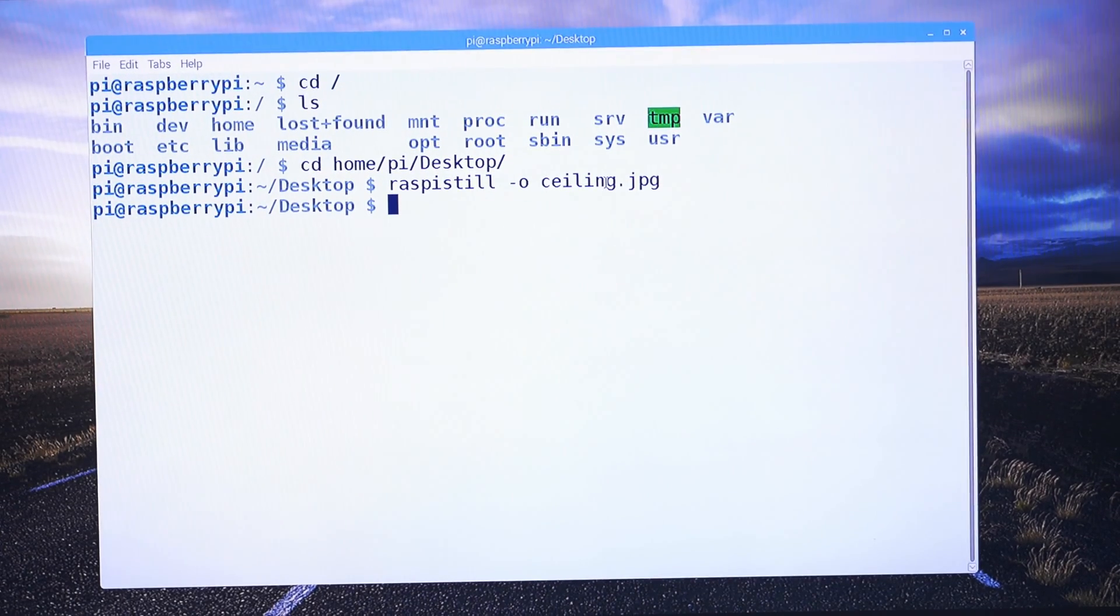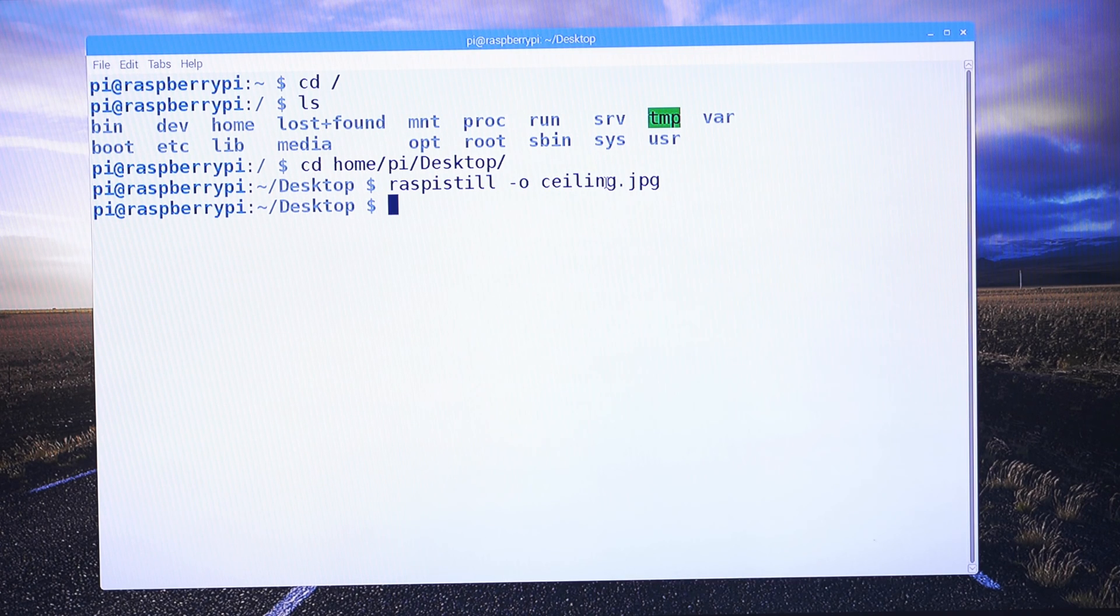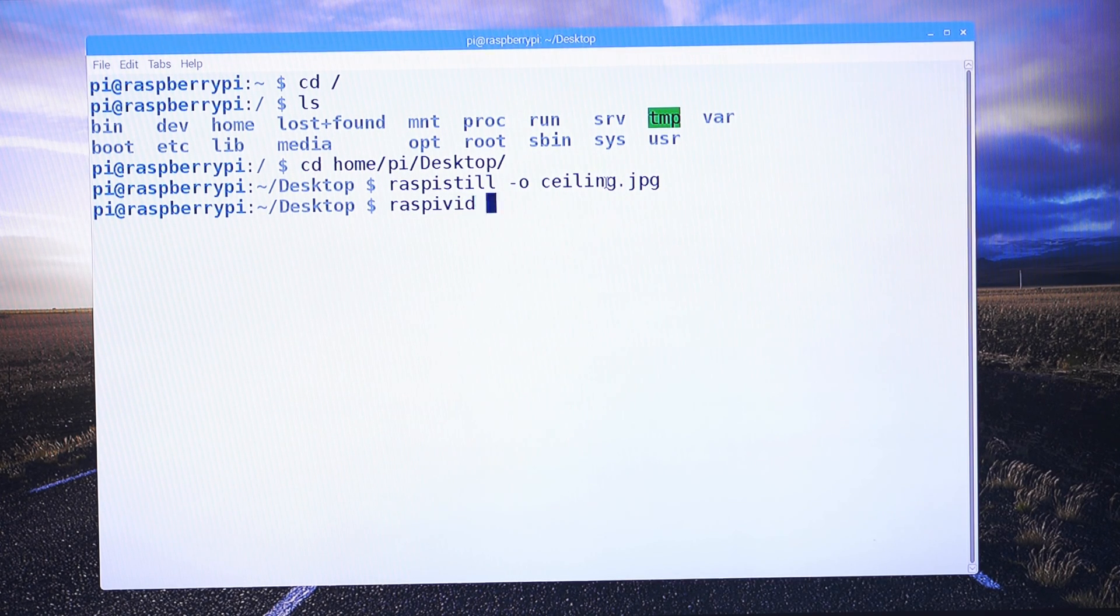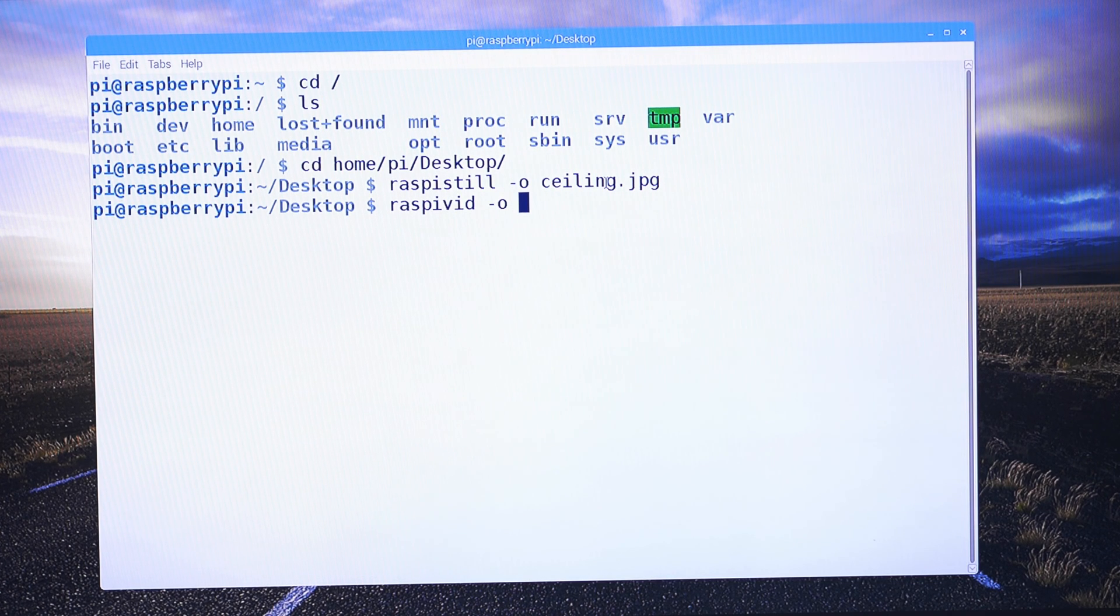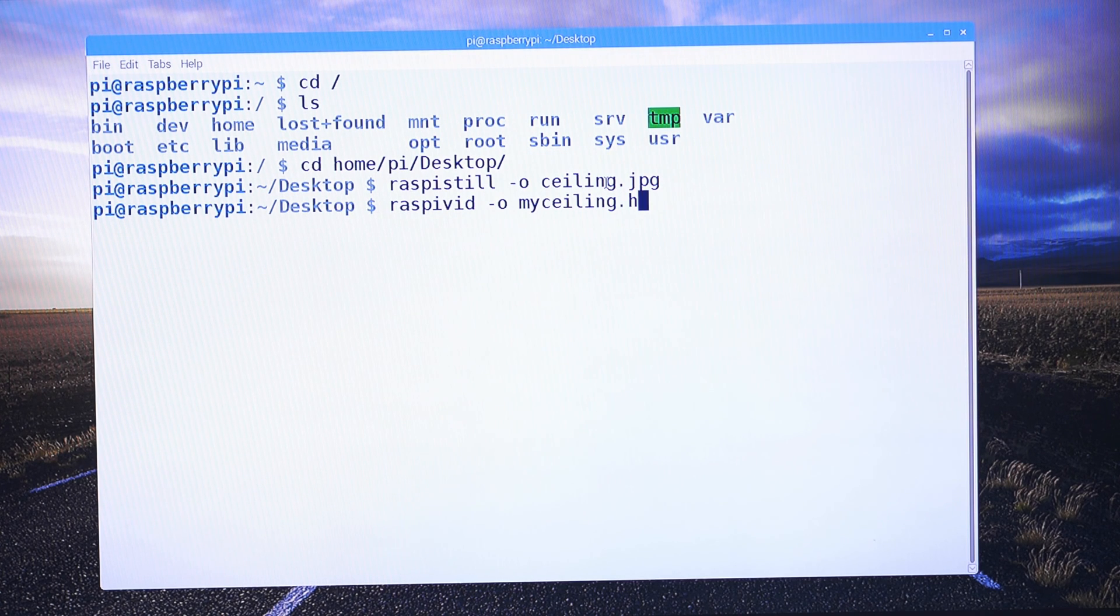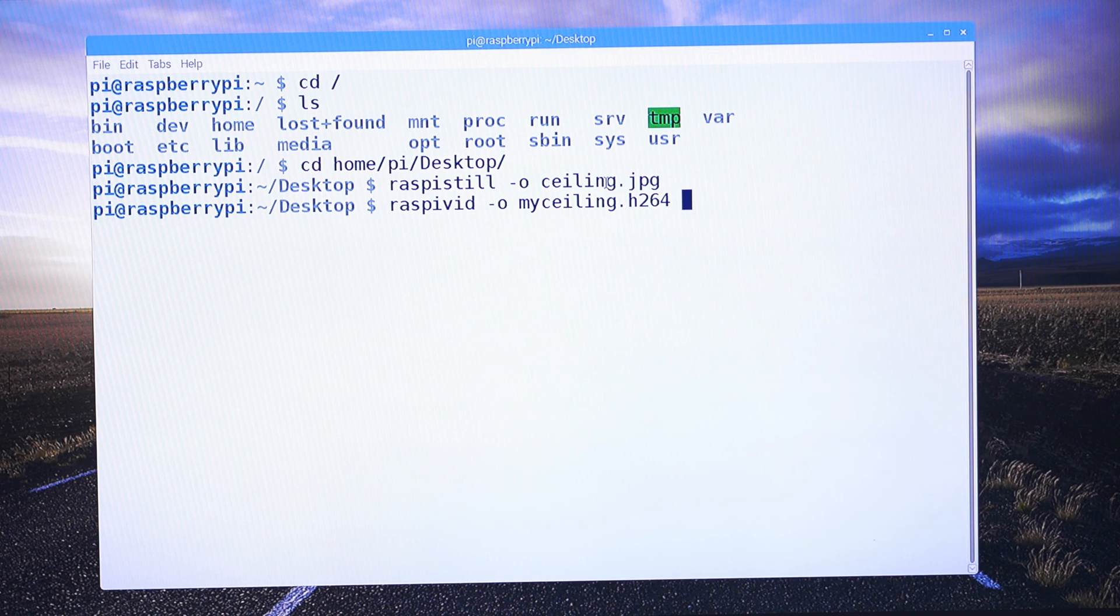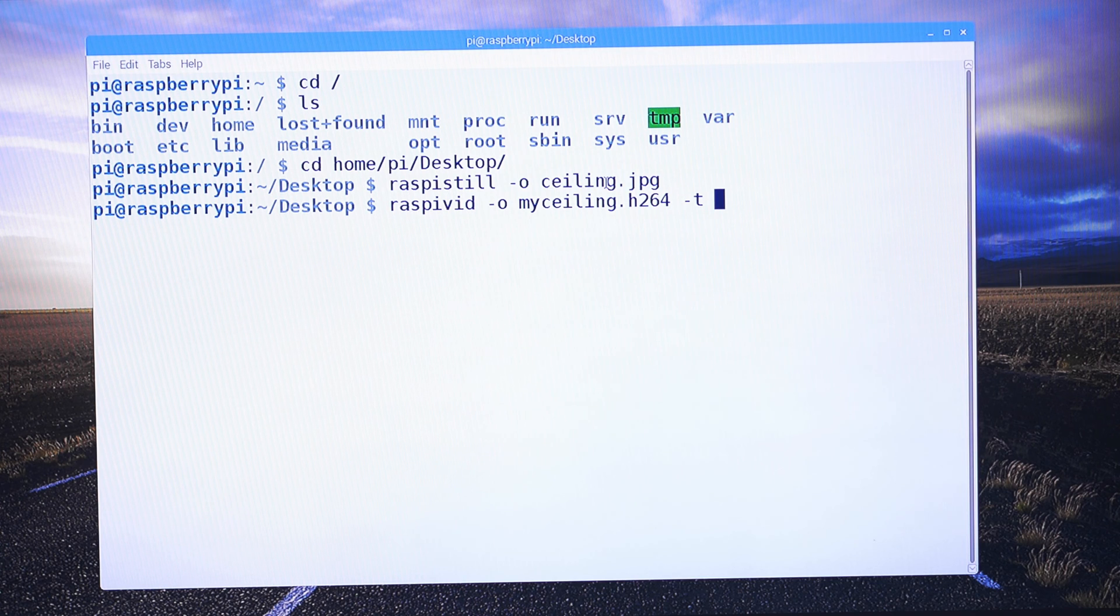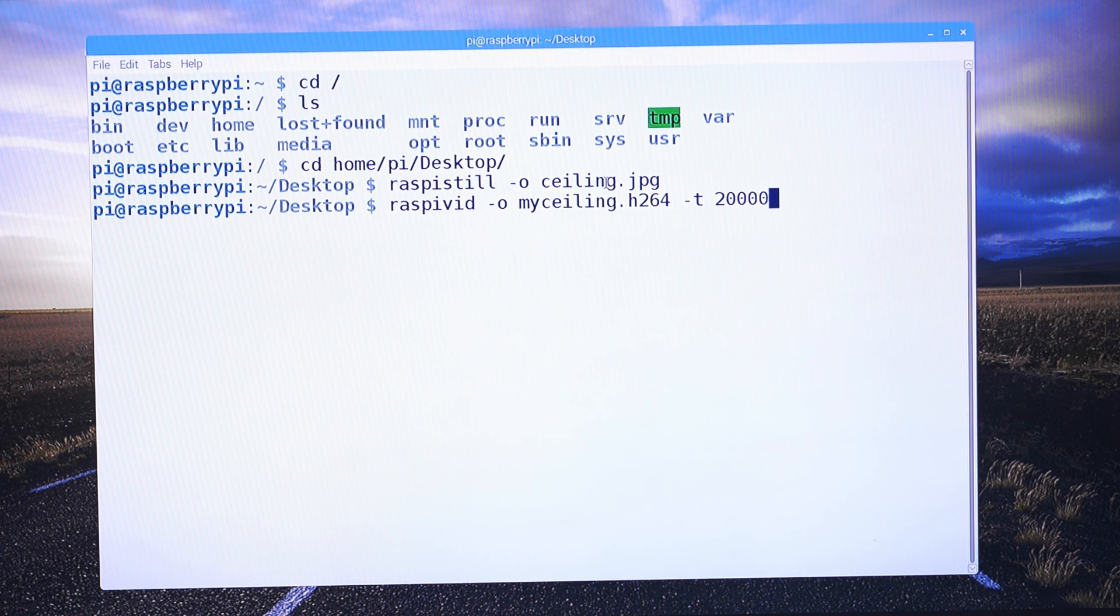Okay, so now if we want to take a video, we could do raspivid dash o my_ceiling.h264. That is the codec. And then the length of time, dash t, is in milliseconds. So we could do 20,000, that should be 20 seconds.